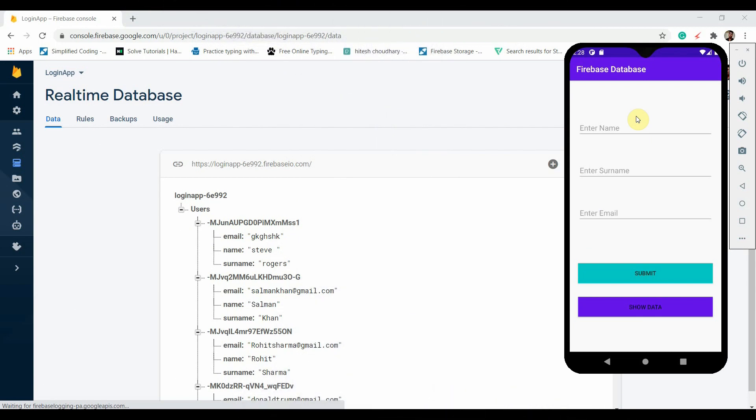Hey there, welcome back to Coding Stuff. In the last tutorial we successfully saved users' data into a Firebase real-time database. In this tutorial we'll be retrieving the data and displaying it in a RecyclerView.